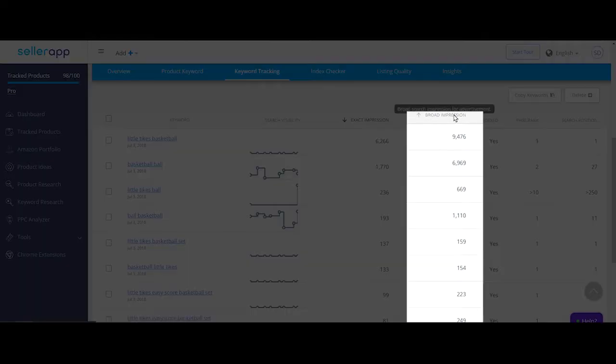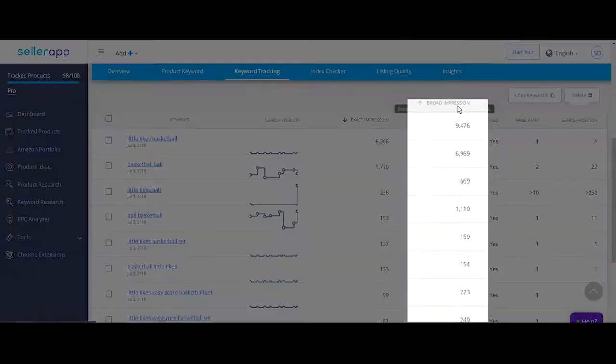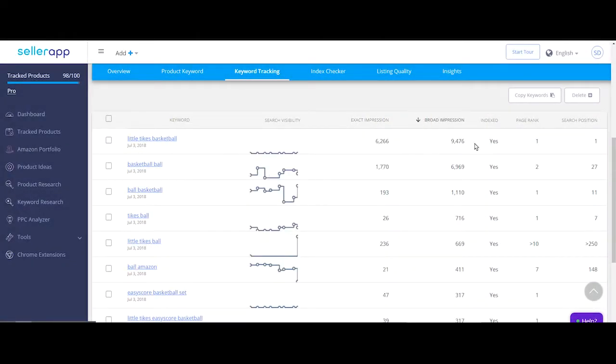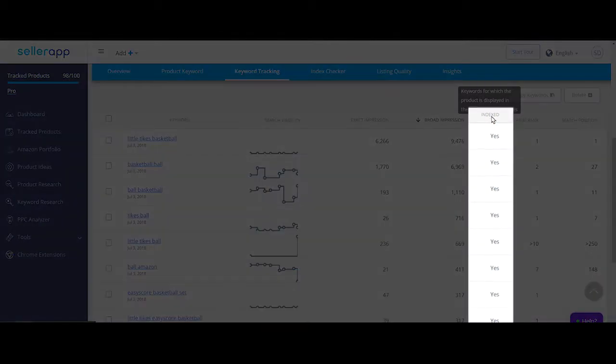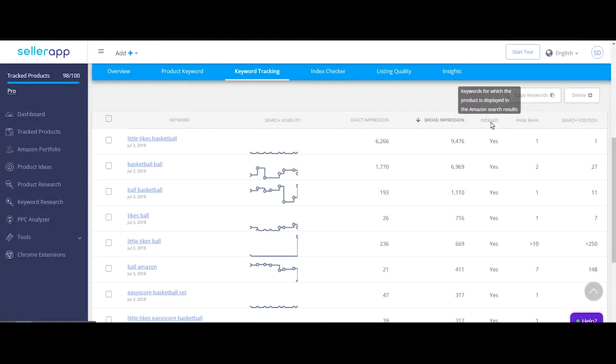The broad impressions is the same as exact, except it shows the number of impressions for the match type as broad. Indexed column shows whether or not the product is indexed on Amazon for the keyword.